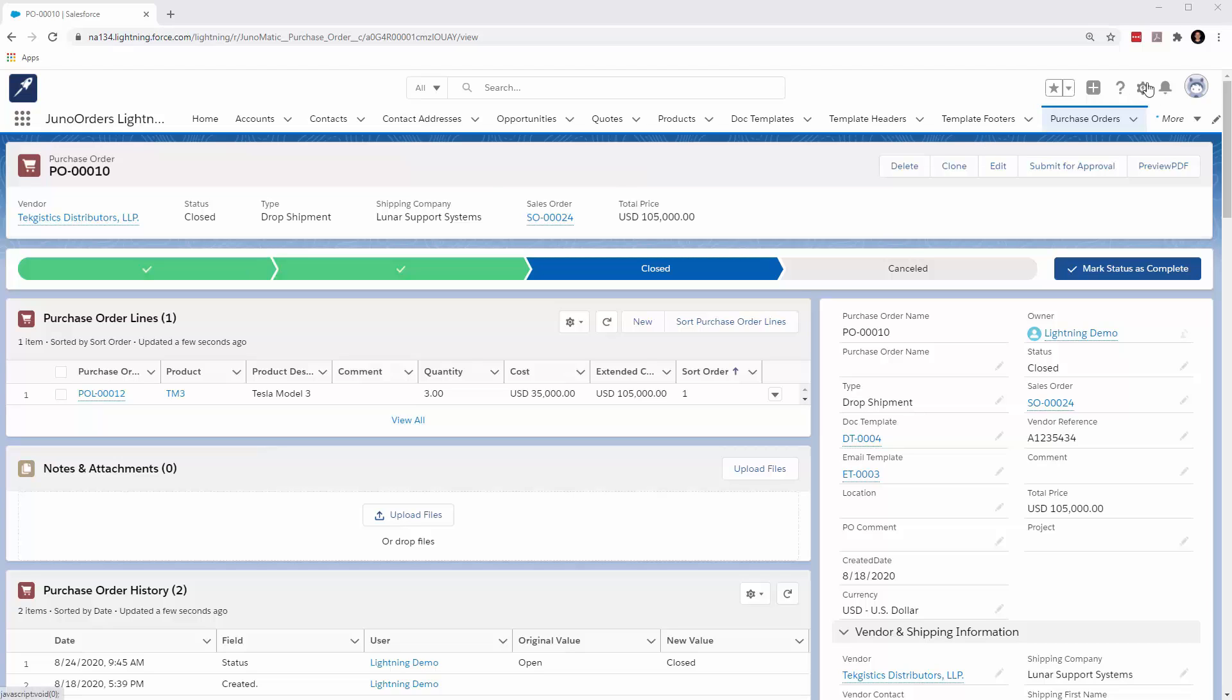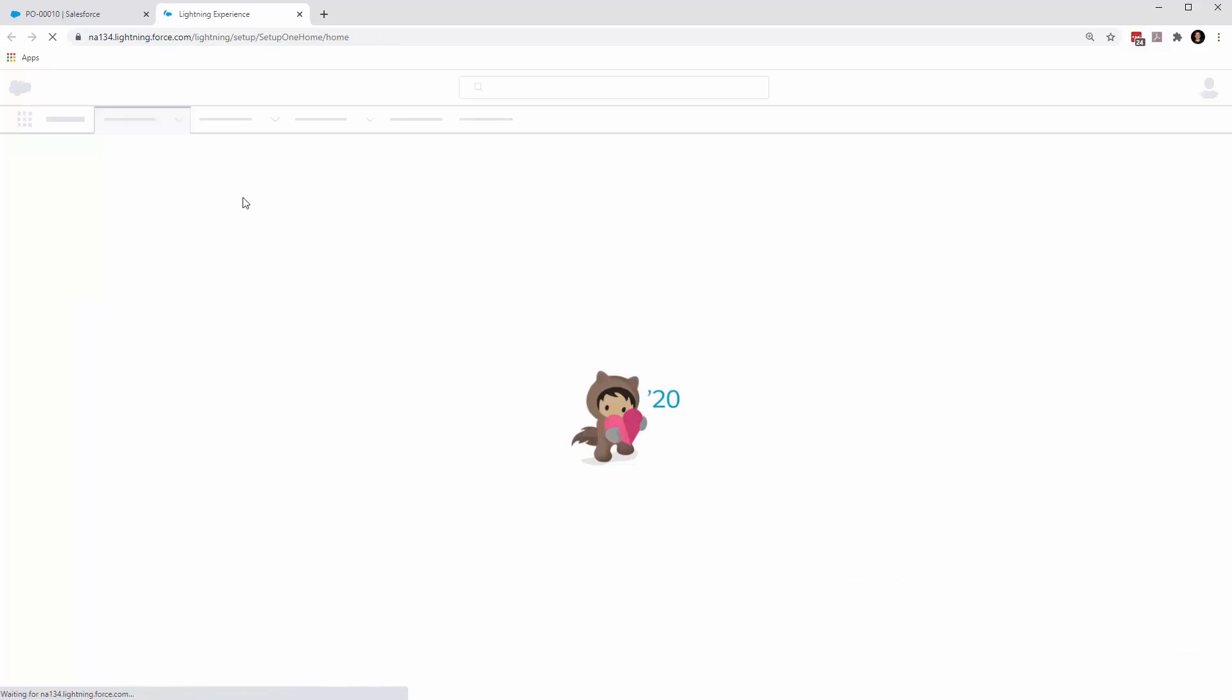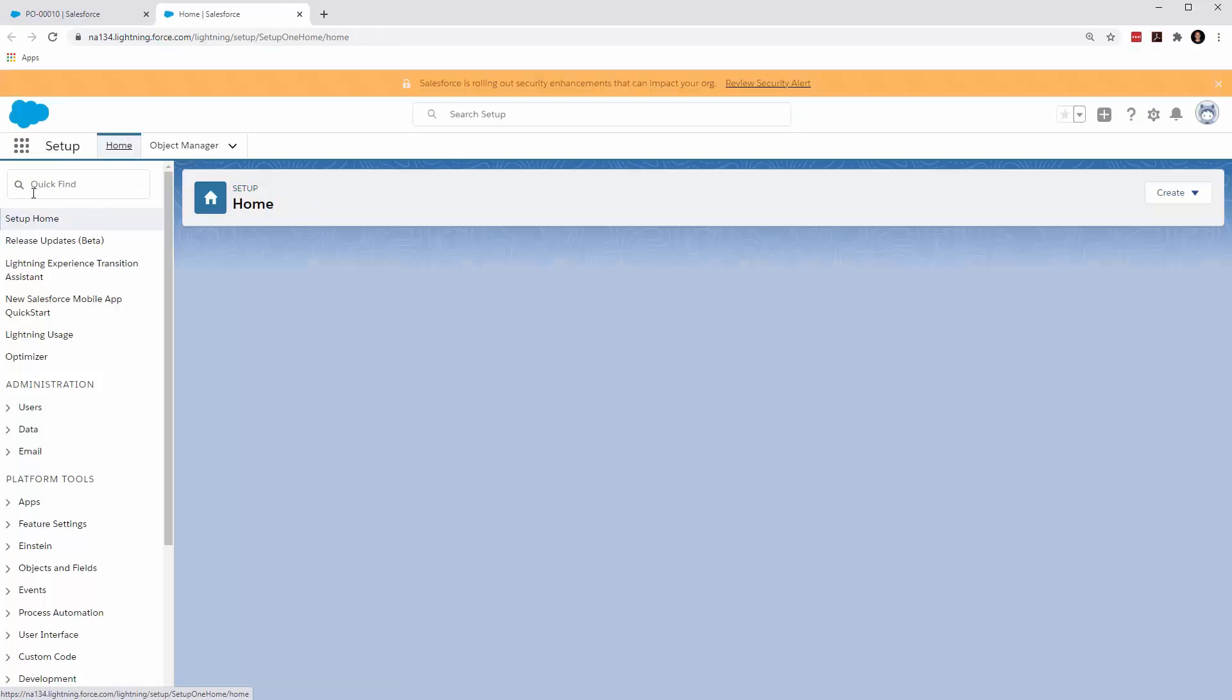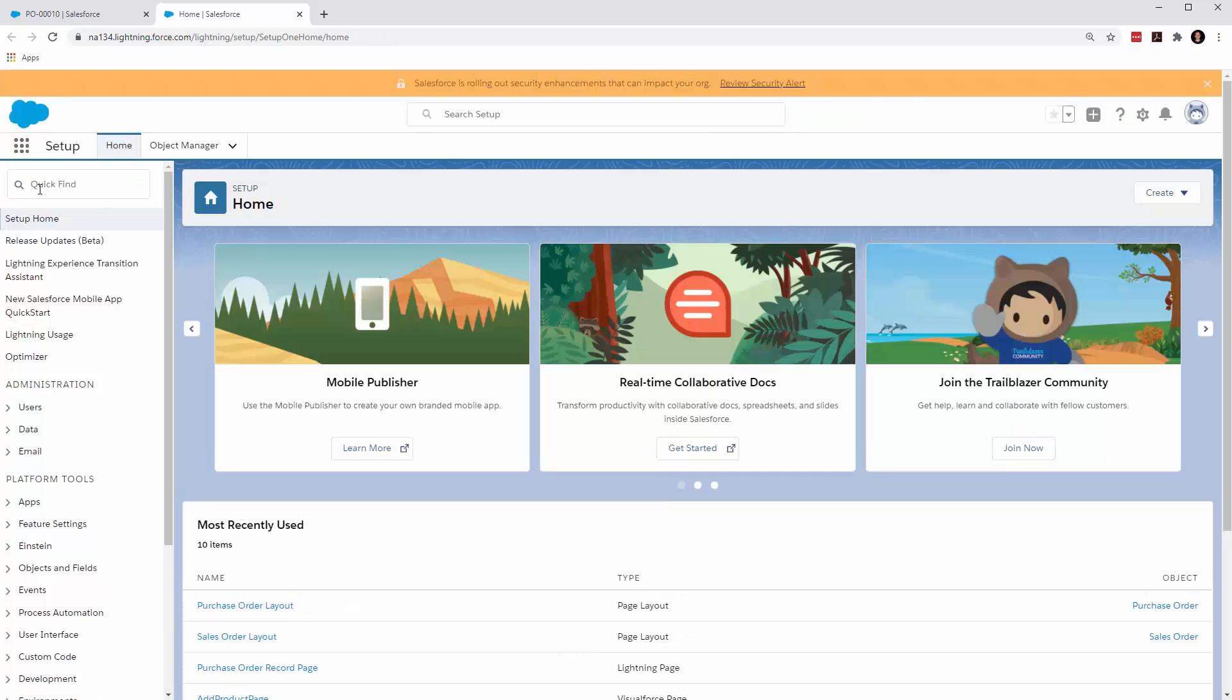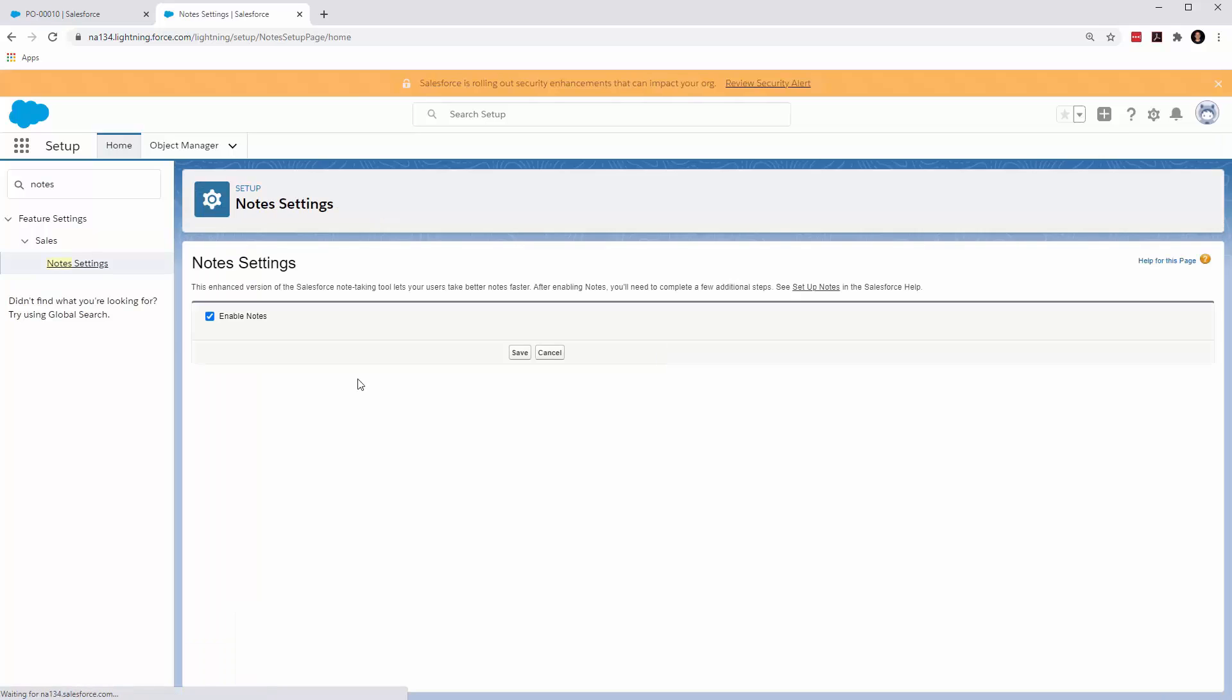The first thing you have to do is hit setup and go and enable the note feature. So you just come in here and you type in notes. You go to note settings. I've already done it here because I figured it out, but you have to enable notes.